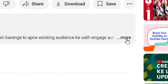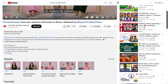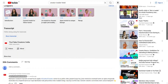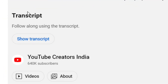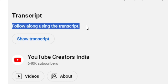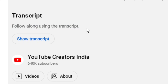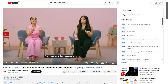The other method is to scroll down to the bottom and go to the video description, then click on 'More.' When you click on 'More' and scroll down within the video description, you are going to see the transcript section, which says 'Follow along using the transcript.' Under that, you have 'Show Transcript.'